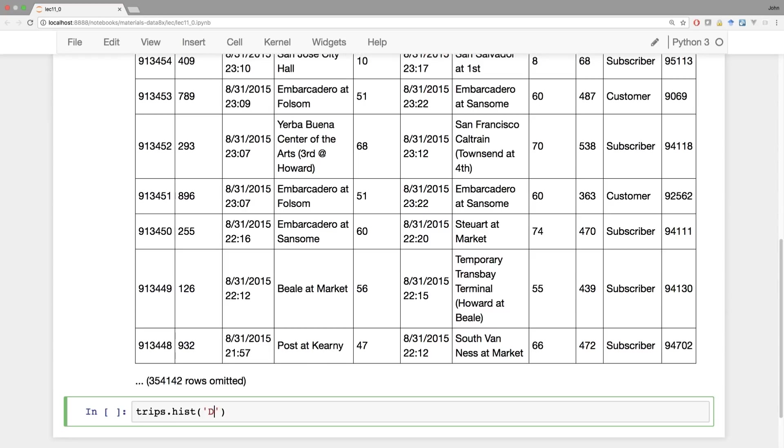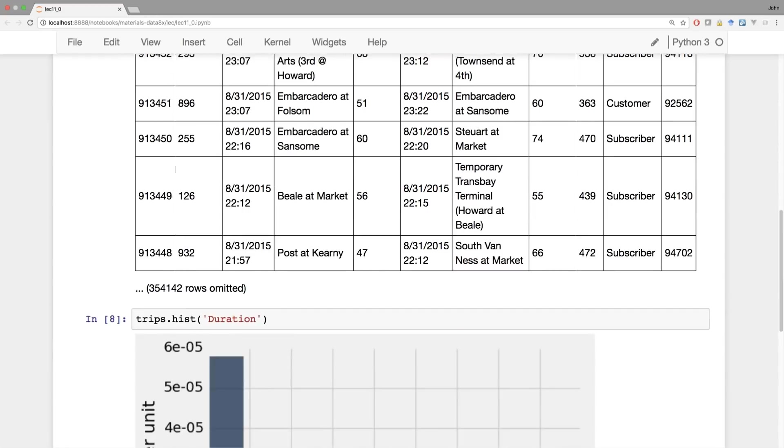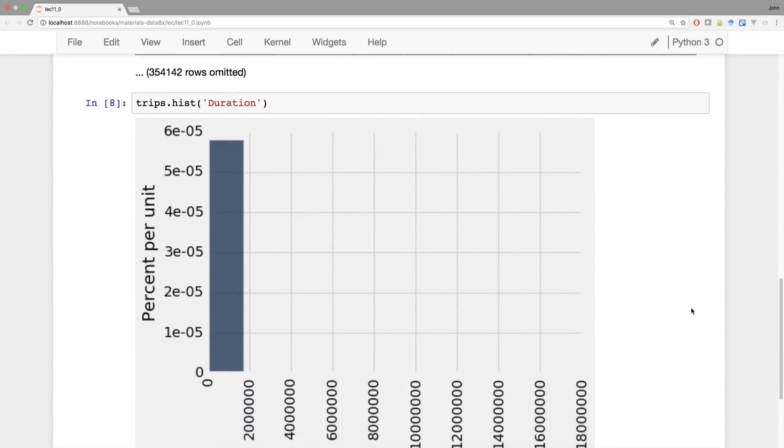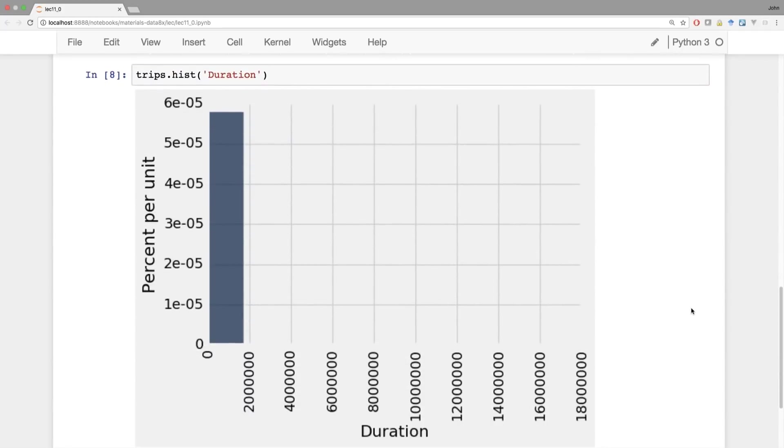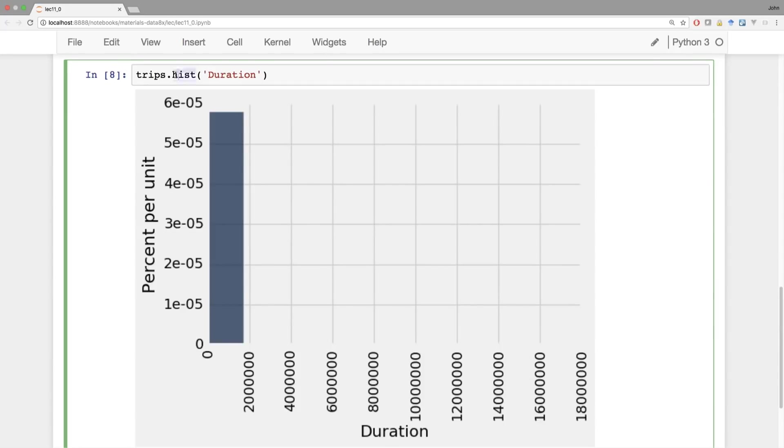Let's draw a histogram of the duration of different bike trips. That is one boring looking histogram. Got some bar here, got some huge numbers here. Let's see what's going on.